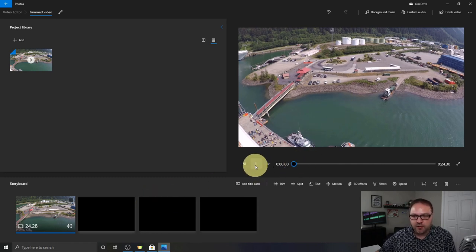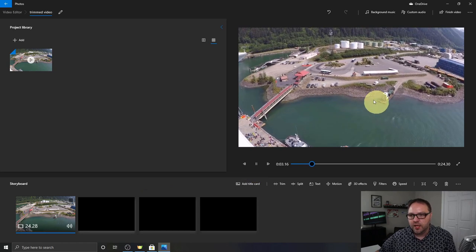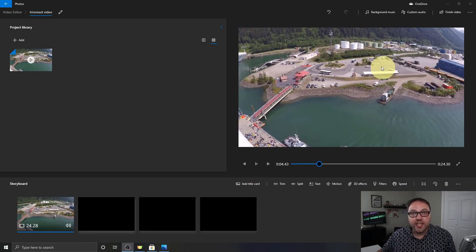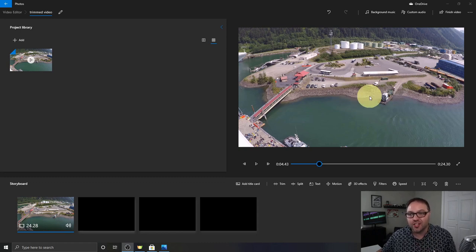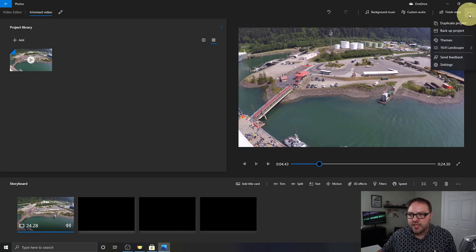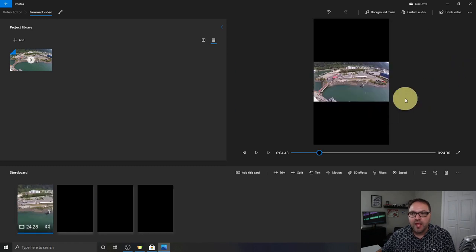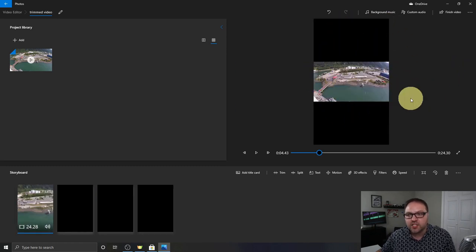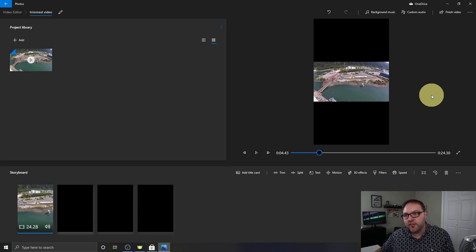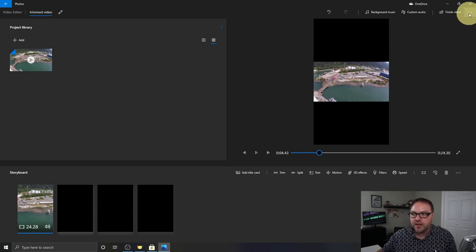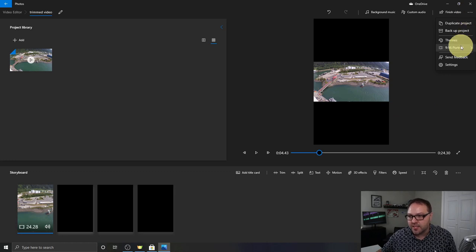If I hit play, it's going to play through that video in the top right-hand corner. Now if you filmed in a different orientation — maybe you filmed it vertically on your cell phone — we need to make a quick change. Go up to the three dots in the very top right-hand corner and left-click. You'll see an option showing 16 by 9, and there's a drop-down with a 4 by 3 option, and one at the bottom that says 'Make Portrait' — click that and it changes the orientation to vertical. We're going to switch it back to landscape by clicking the three dots again and selecting 'Make Landscape.'